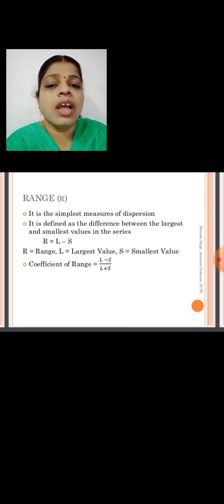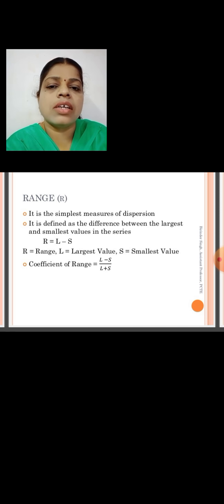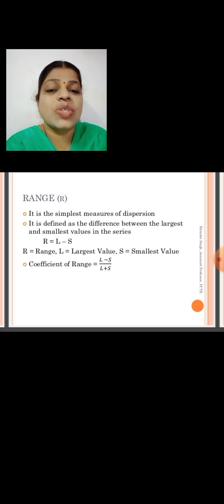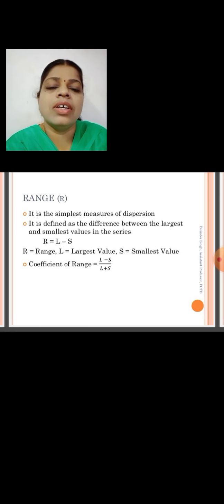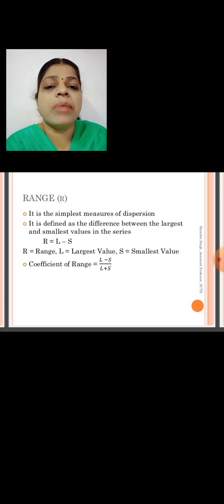The range is denoted as R = L − S. Here, R denotes the range, L is the largest value in the given data, and S is the smallest value in the given data. So R equals the largest value minus the smallest value.